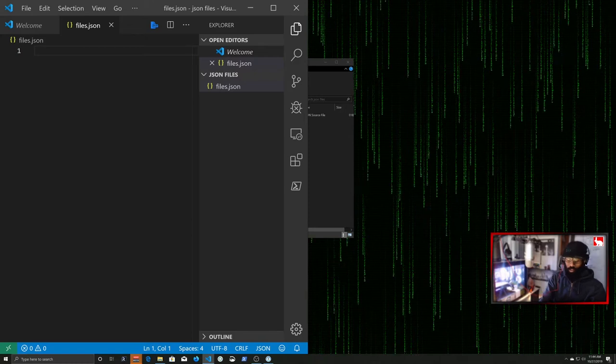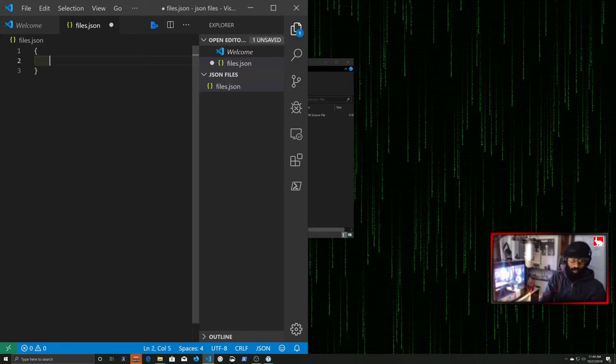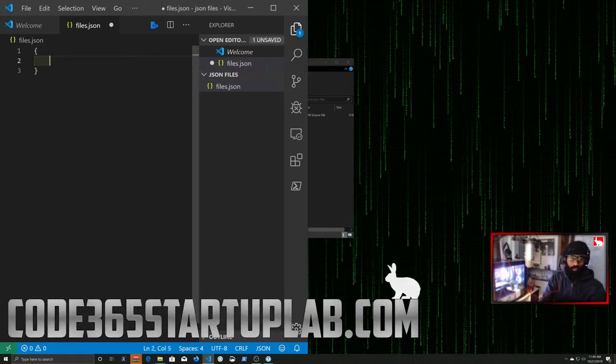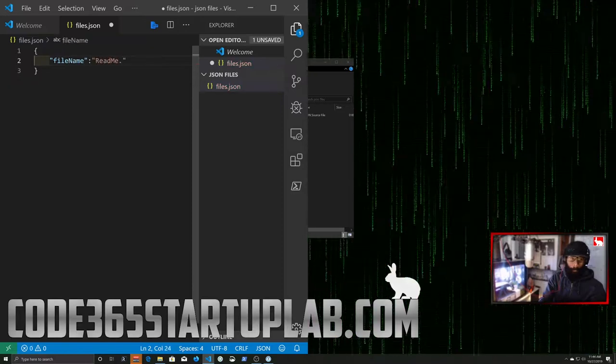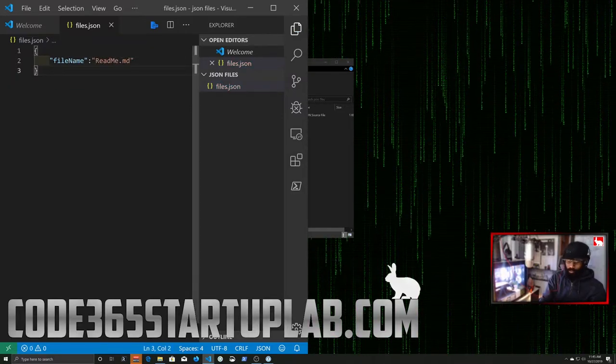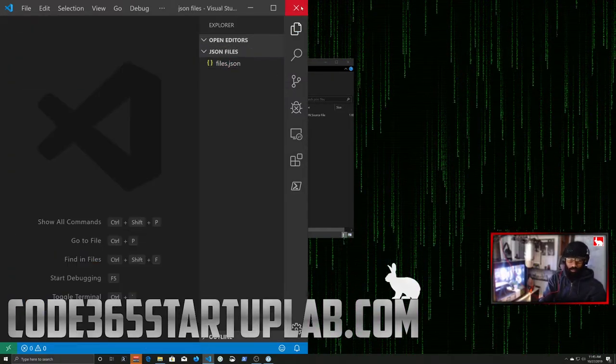And then we can go in here. We can make, let's just make some JSON data. So we'll say file name file. Now we can close all this out. And when we go back to our folder, we see this file.json.